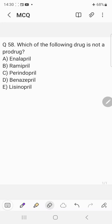Hello everyone, welcome back to the question answer discussion session. Today's question is: which of the following is not a prodrug? Choice A: enalapril, Choice B: ramipril, Choice C: perindopril, Choice D: benazepril, and Choice E: lisinopril.